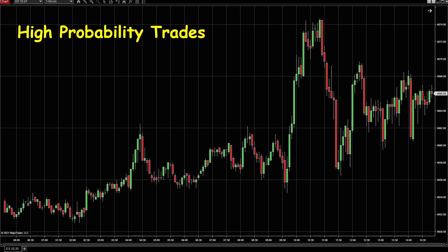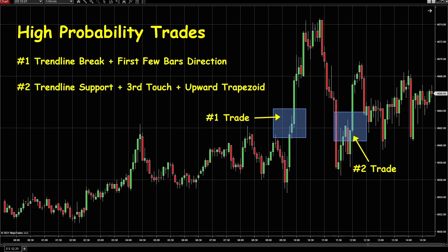I'm going to use the ES 5-minute chart for example. The date is November the 4th. There are two high probability trades for the day. The first one is right after the market opens. The setup is the trendline break, and also the first few bars giving the direction.